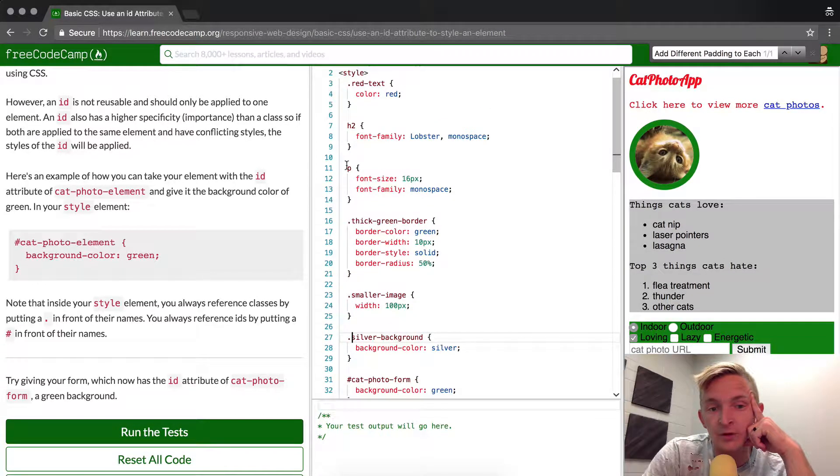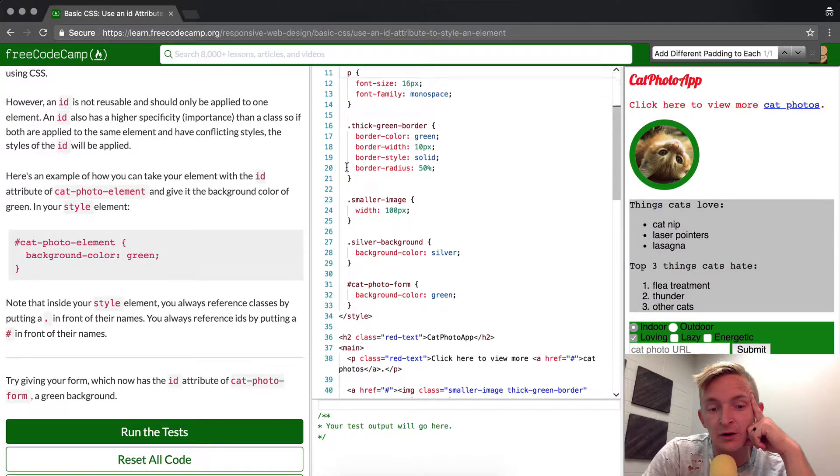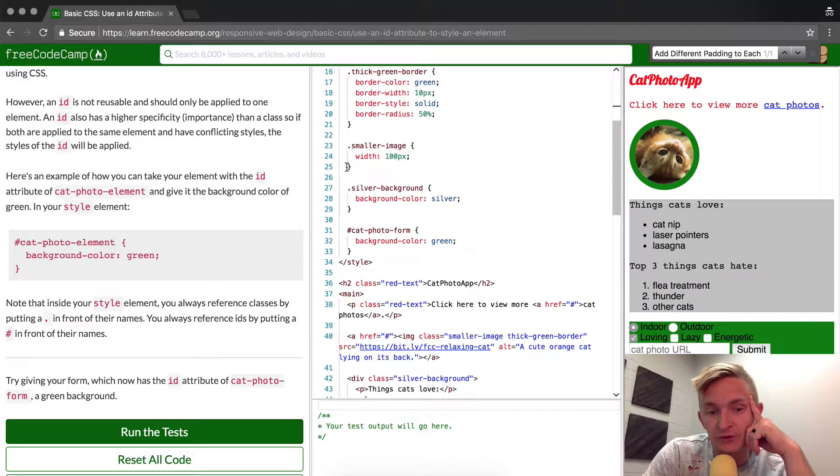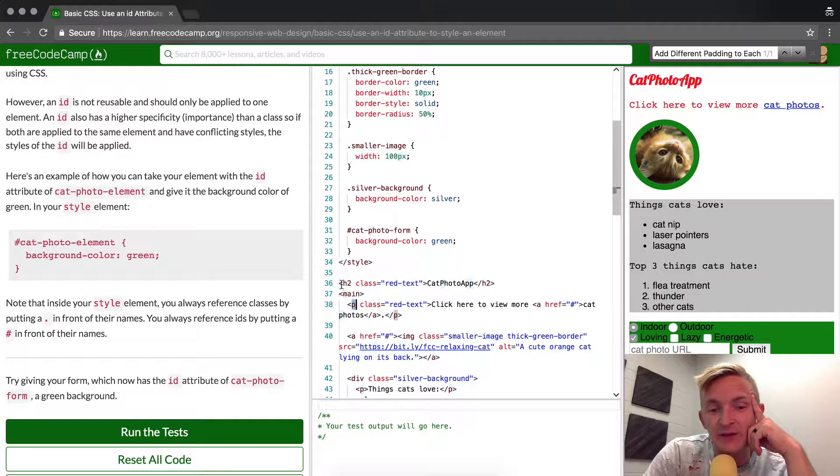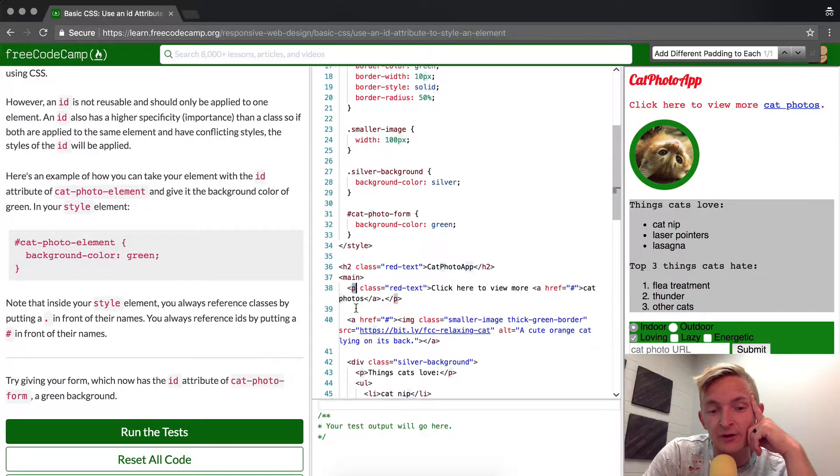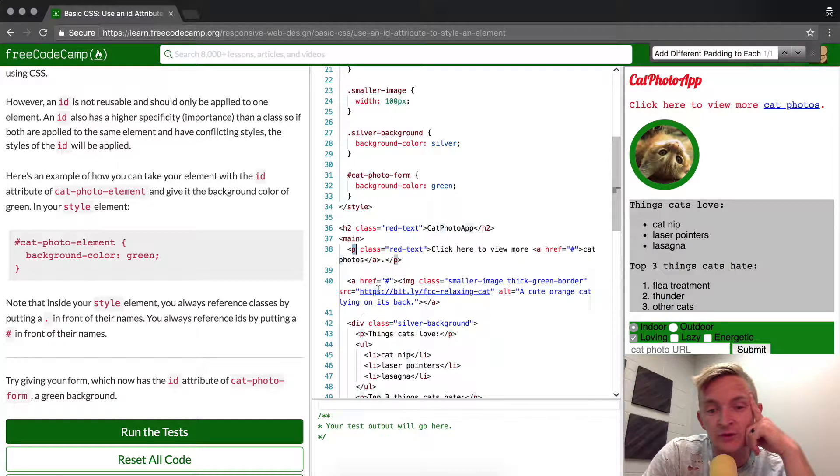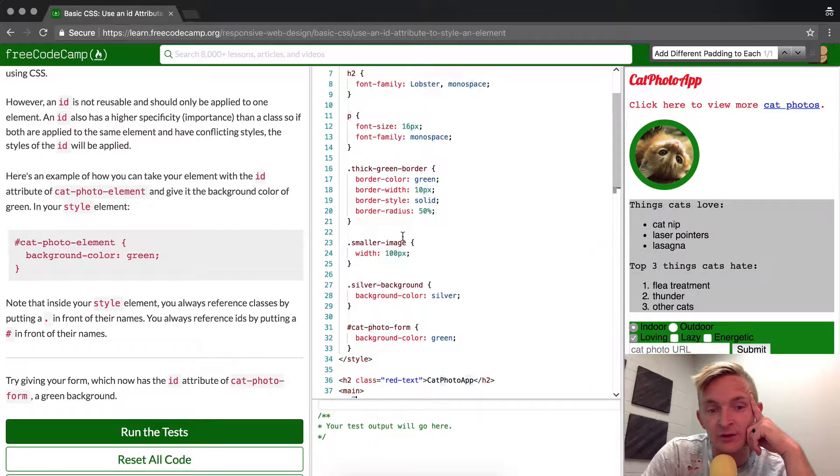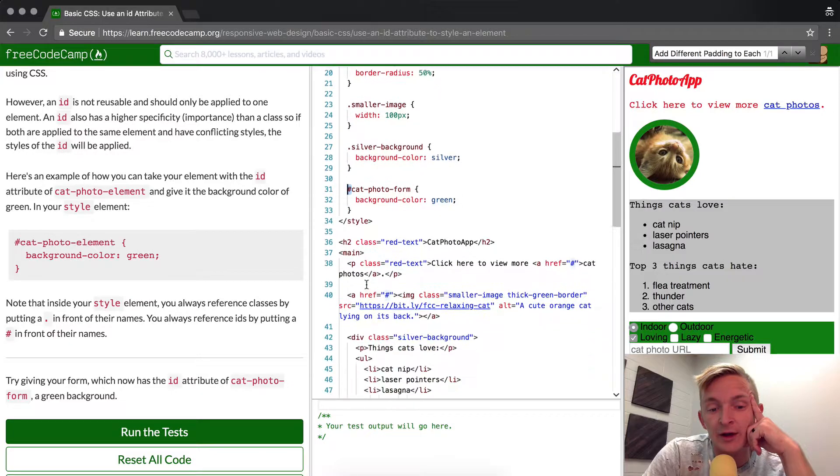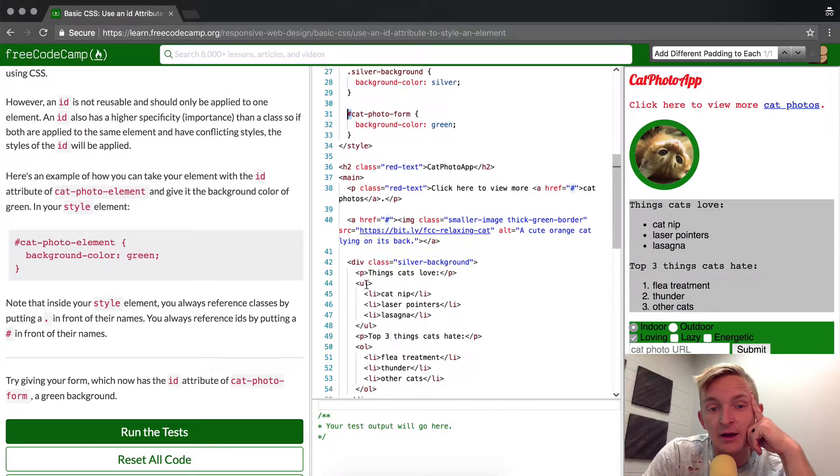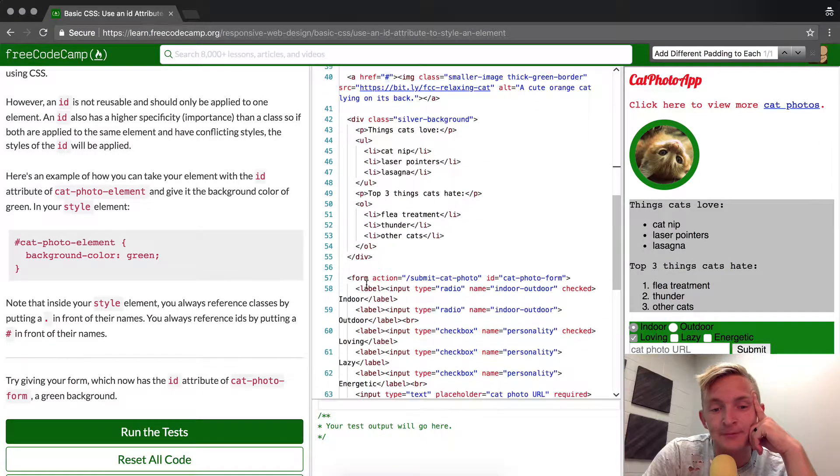For HTML elements like paragraph, H2, and paragraph, these are main ones. And then we have class elements which require a period, and then we have ID elements which require a pound key.